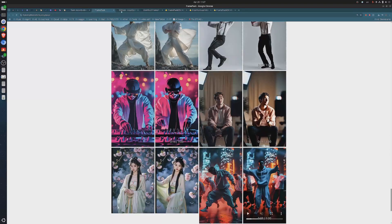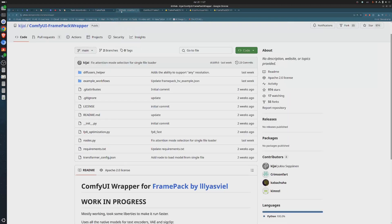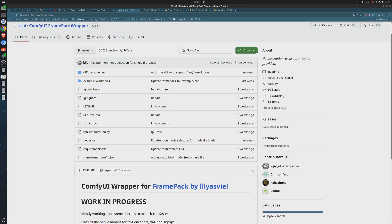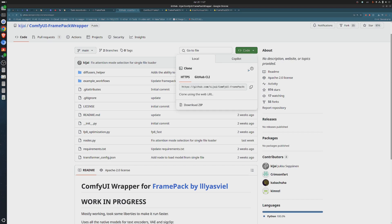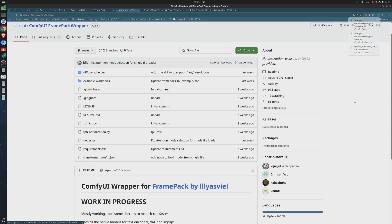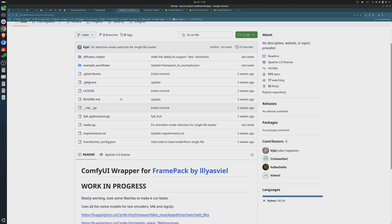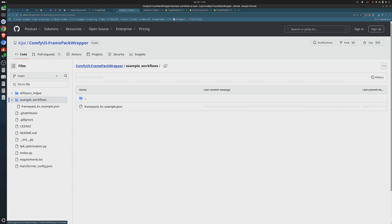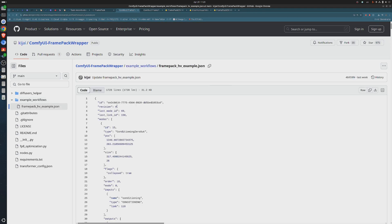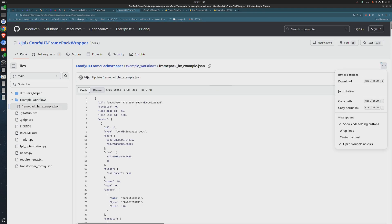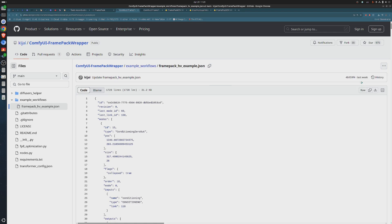First of all, we need to download the ComfyUI custom node to be able to run FramePack. Go to this GitHub repo, you will find the link in the description, and download the latest version. We will copy it in the right place later. Now let's grab all what we need. Here, I'm downloading the workflow that will be used to generate our video. Big thanks to Kijai, he prepared everything we need.